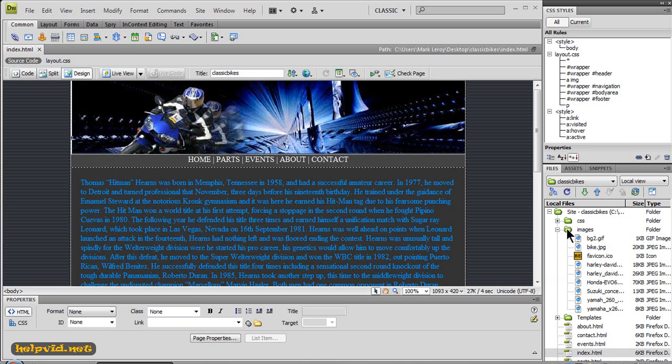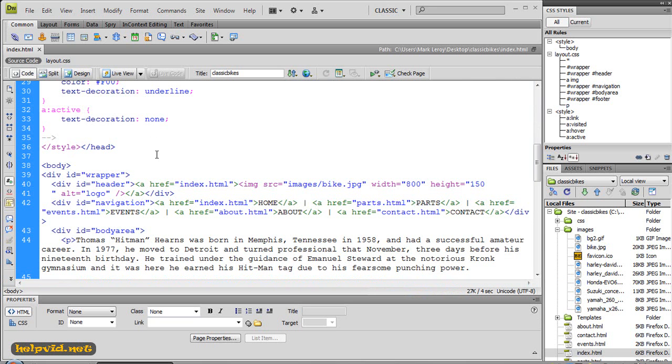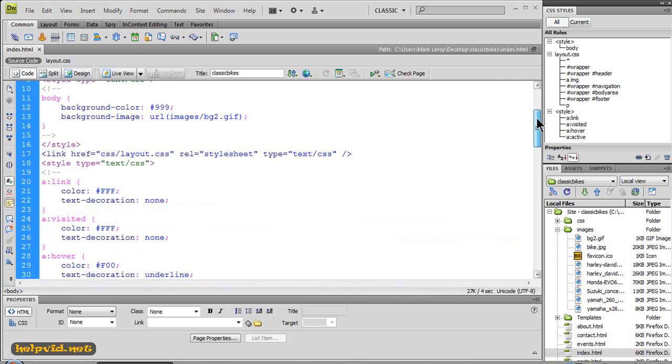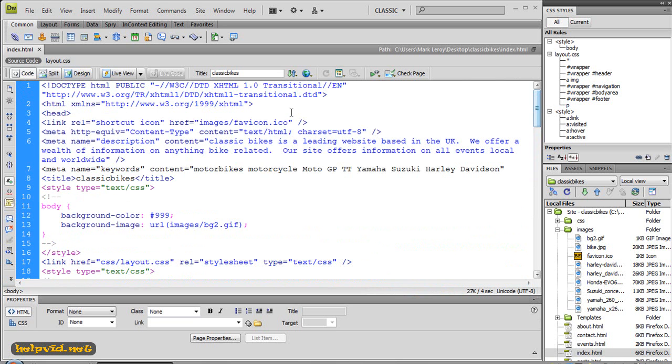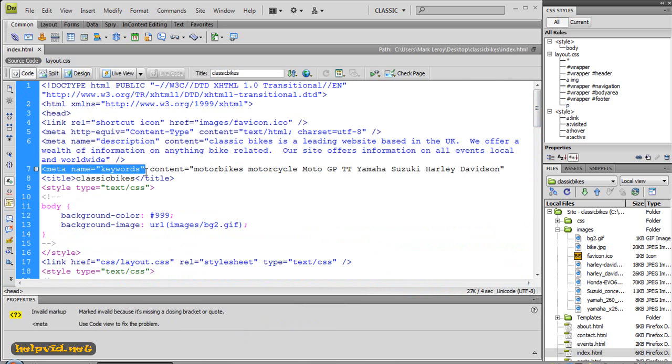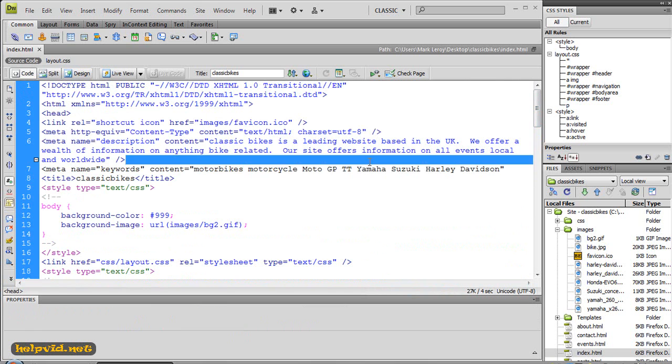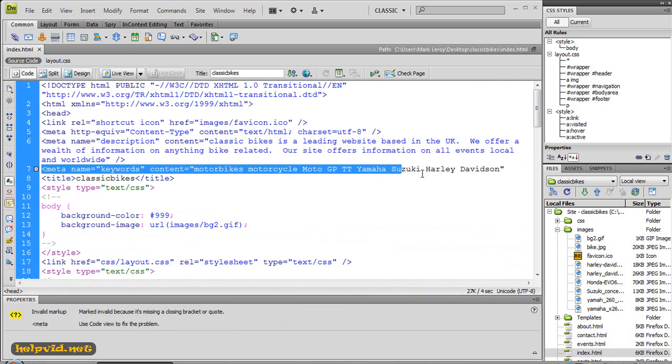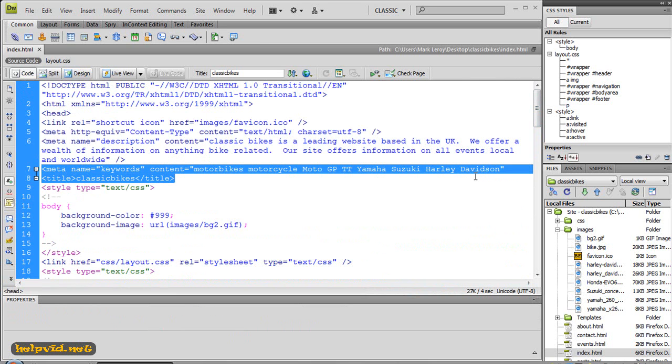So these search engines now come to your images folder and they target the images folder, search through it and then they cross-reference it with your meta description and your meta keywords. And if it's found that they don't match up, your website will be dropped like a hot potato and will not appear in any searches.